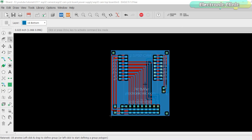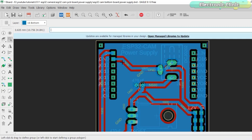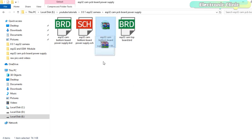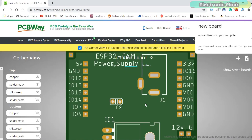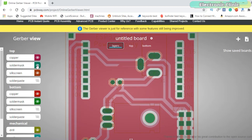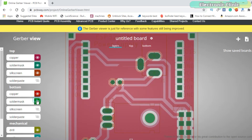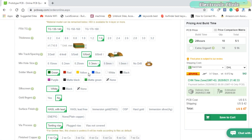I designed the PCBs using the GateSoft Eagle schematic and PCB designing software. I double checked all the connections and generated the Gerber files. For checking the Gerber files, I used the PCBWay online Gerber viewer. I have a very detailed tutorial on how to generate the Gerber files and use the PCBWay online Gerber viewer — I will provide a link in the description. Finally, I uploaded the Gerber files along with the desired information.